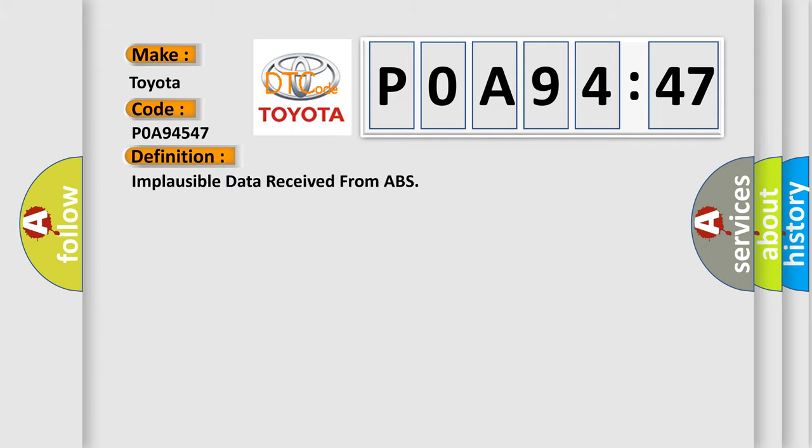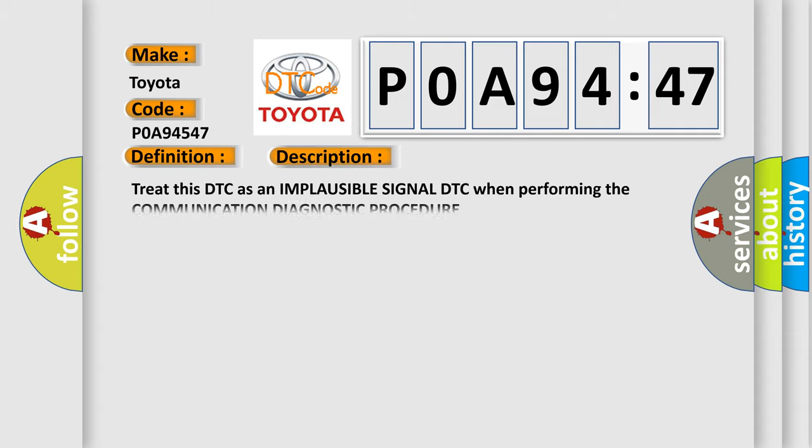The basic definition is: Implausible data received from ABS. And now this is a short description of this DTC code. Treat this DTC as an implausible signal DTC when performing the communication diagnostic procedure.